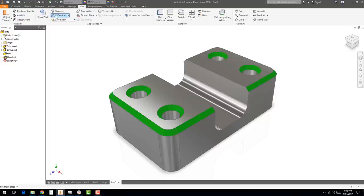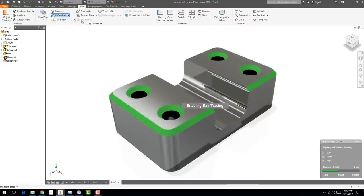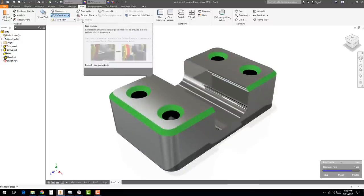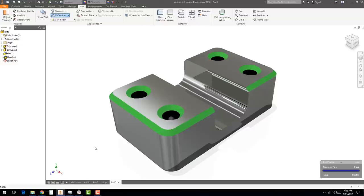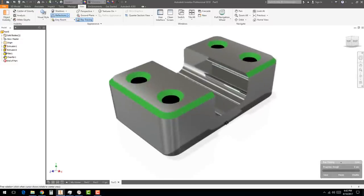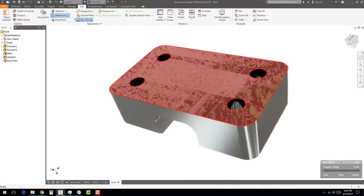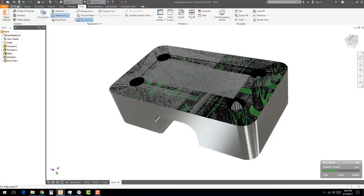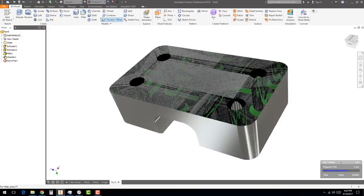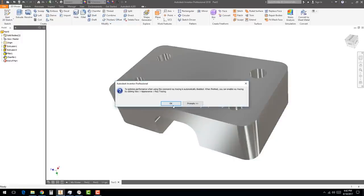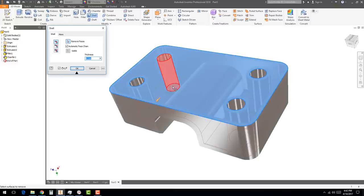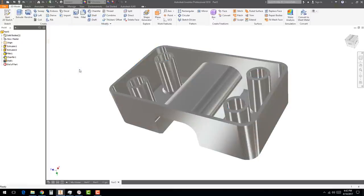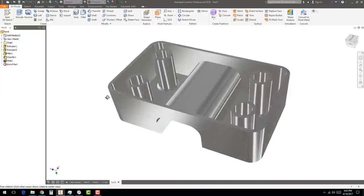For materials, go to the top material selector — Chrome Polished looks really nice. You can also make the chamfer faces a different color like dark green to make them stand out. Go to View, switch to Perspective for a vanishing point effect, set Visual Style to Realistic, and turn on Ray Tracing. You can also apply the Shell feature at 0.06 to give it a nice surface and make it look more complex.